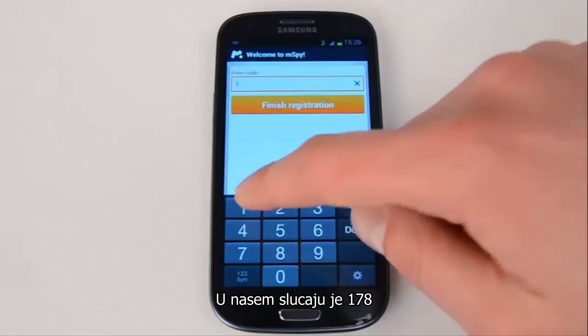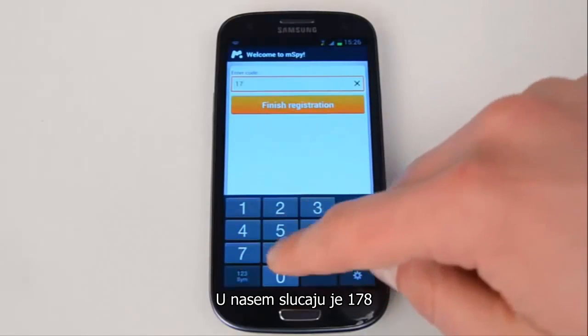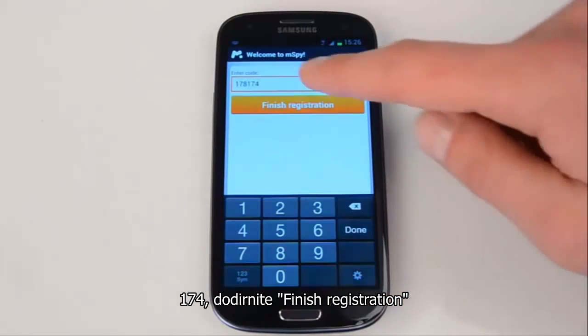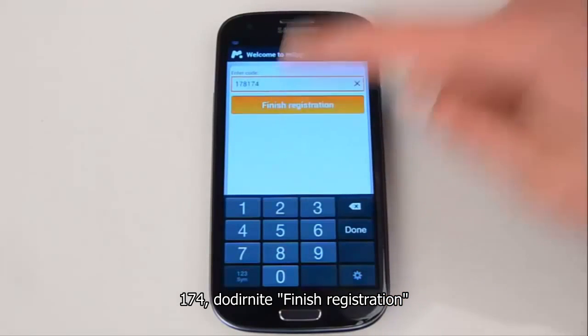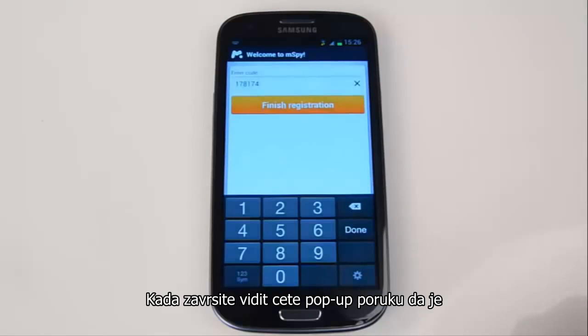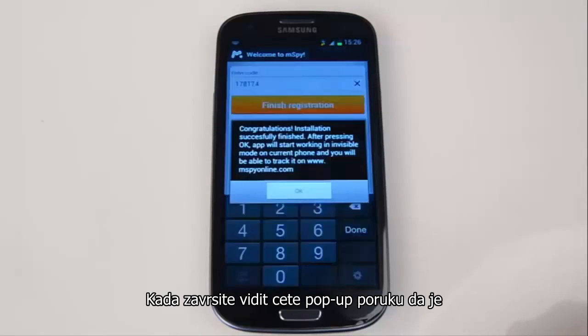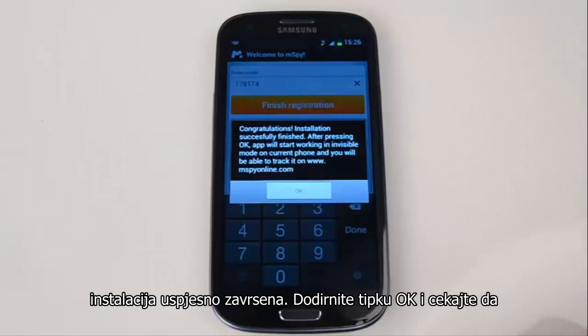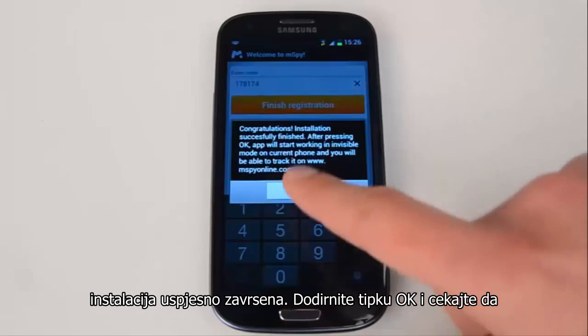In our case, the registration code is 178174. Press Finish Registration. Once you're done, you'll see a pop-up message saying that the installation successfully finished.